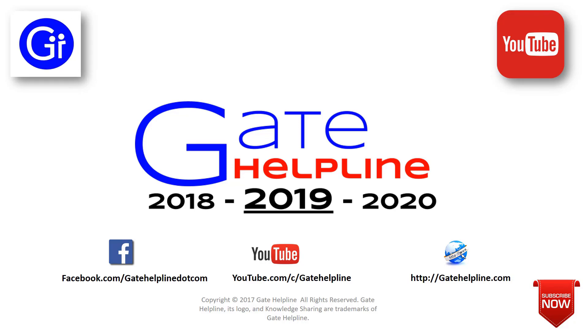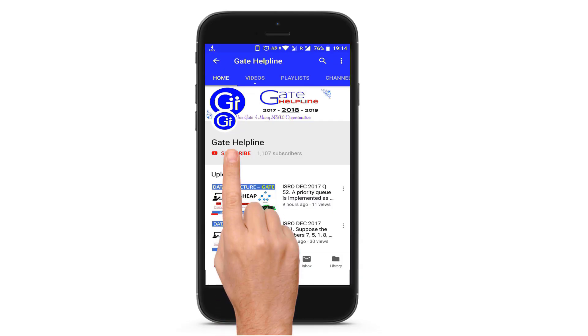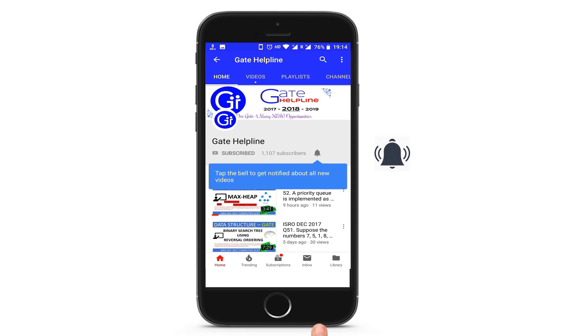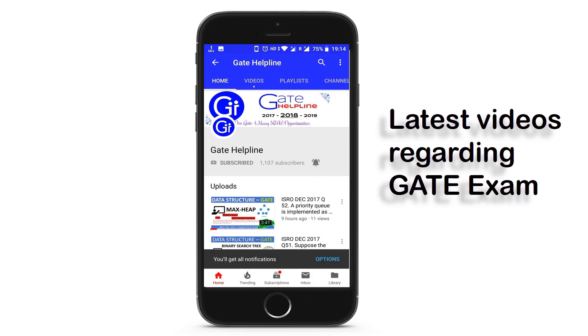Hi friends, you are watching GATE Helpline. Please hit the subscribe button and click the bell icon to get all the latest updates regarding the GATE exam.